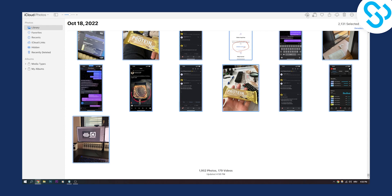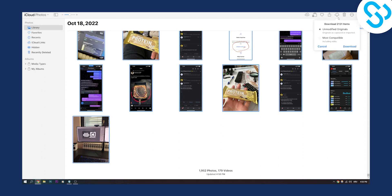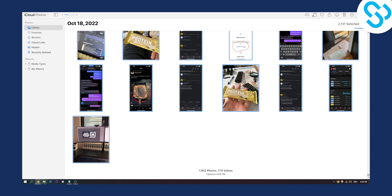We can either upload these to another cloud like Google Drive or something like that, or we can hit Download and we should be able to download all the originals and most compatible as well.